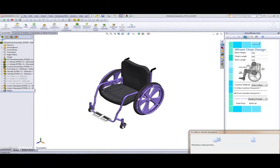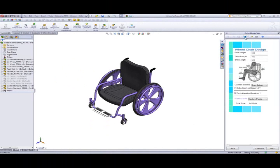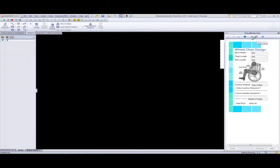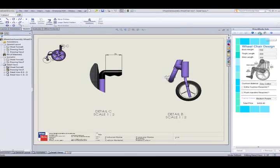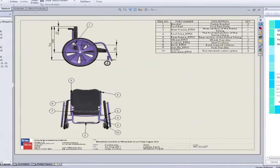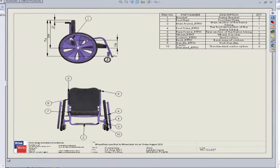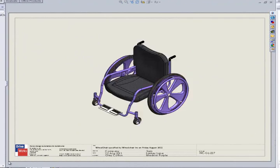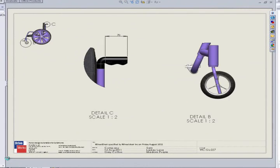As well as previewing the model, we can also preview the drawings. Next to the model preview button, we have a drawing preview button. While selecting this option, DriveWorks Solo will generate a preview of the general arrangement drawing that we have for this wheelchair project.